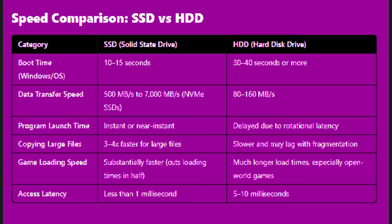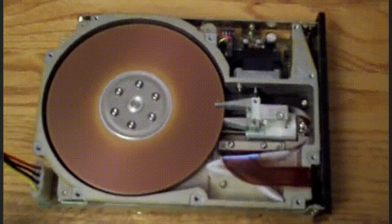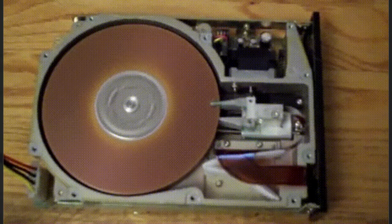Program launch time: SSD launches software instantly or near instantly, and HDD launches software with delays due to rotational latency.